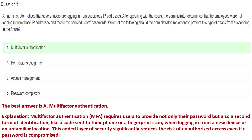The correct answer is Option A: multi-factor authentication (MFA). MFA requires users to provide not only their password but also a second form of identification, like a code sent to their phone or a fingerprint scan, when logging in from a new device or unfamiliar location. This added layer of security significantly reduces the risk of unauthorized access even if a password is compromised.